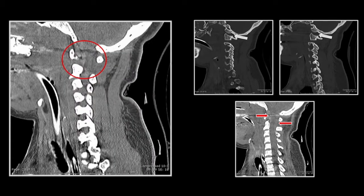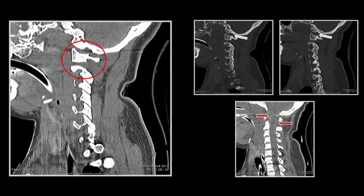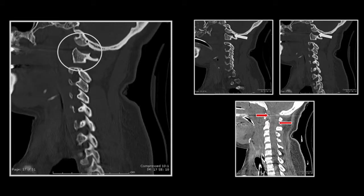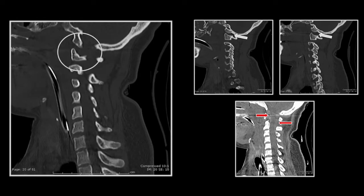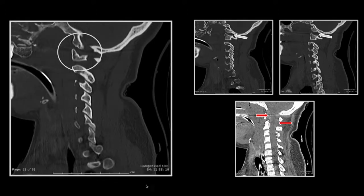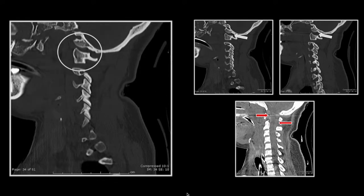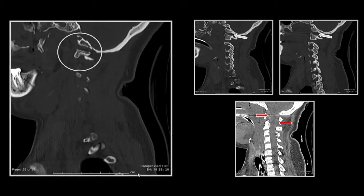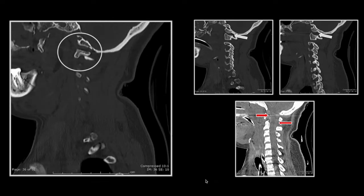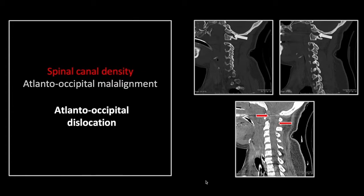I don't believe I've ever seen an atlanto-occipital dislocation that did not have extensive epidural hemorrhage. You can see the unseated condyle on the near side and the far side. Note the pterygoid and mandibular fractures present on that side as well. That is an atlanto-occipital dislocation — nearly always a fatal injury and typically associated with epidural hemorrhage.